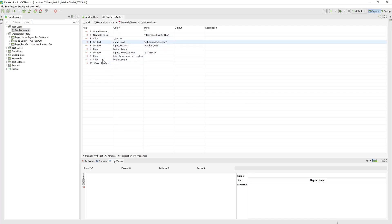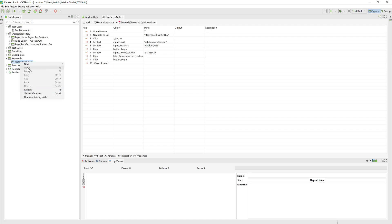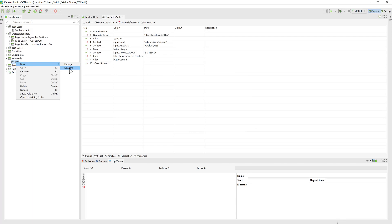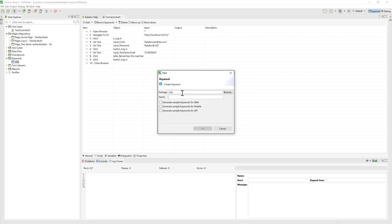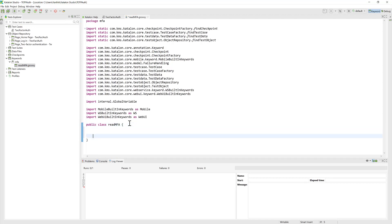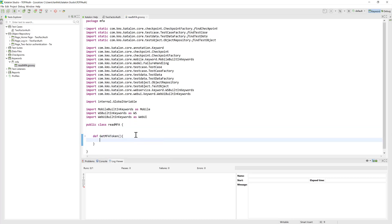To call the TOTP library, I'm going to create a new custom keyword — as covered in previous videos of this series. I create a new package called 'MFA', and within it a new keyword class also called 'MFA'. Inside this class, I create a method called 'getMFAToken', and within this method I'll start working with the TOTP library we just downloaded.